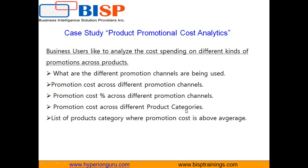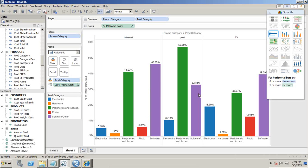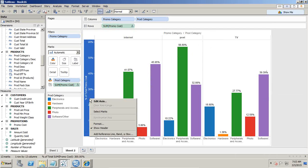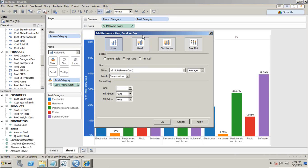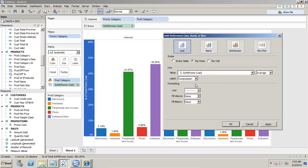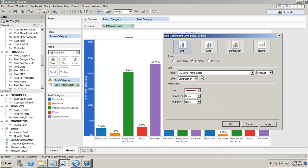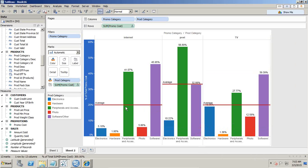Now the last analysis is also interesting and important. The business would like to see those products where the promotion cost is above the average promotion cost. I want to highlight those product categories where promotion cost is above average. There are multiple ways of doing it — I use the simplest way. I draw a reference line that shows the average promotion cost. I right-click and add a reference line, set it to average, display it with a dark red color, and define the computation across each pane. I can see the average line on the chart.